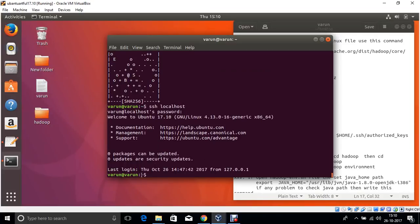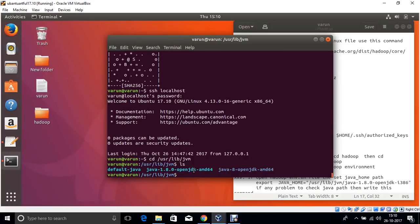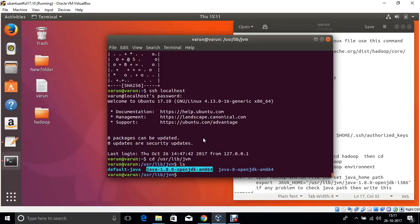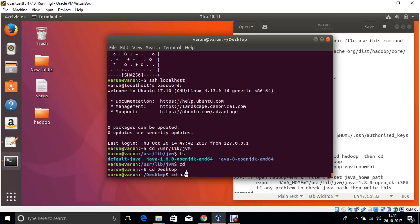Now come to the desktop. Now check the Java version. Navigate to /usr/lib/jvm and list the contents — this is your Java version.